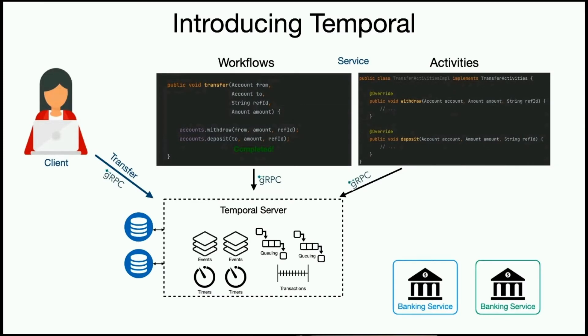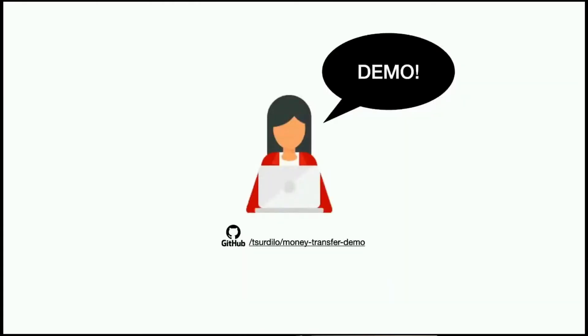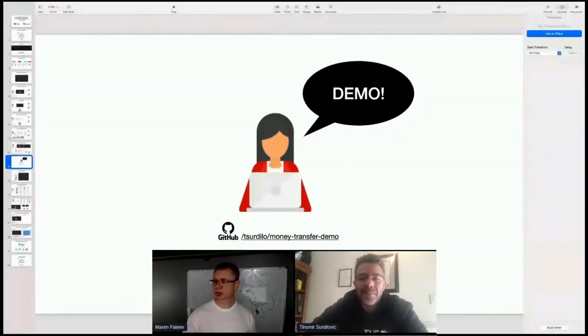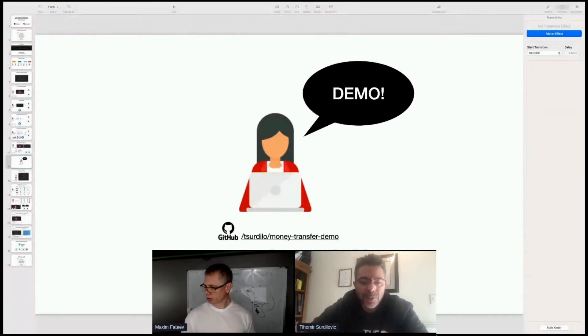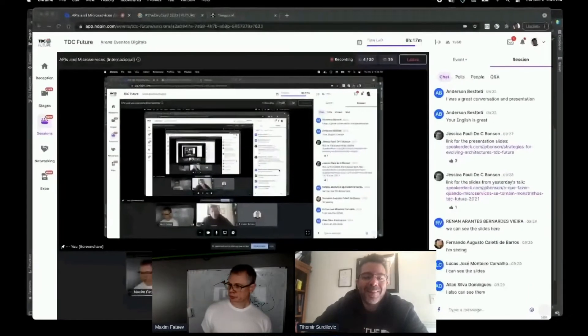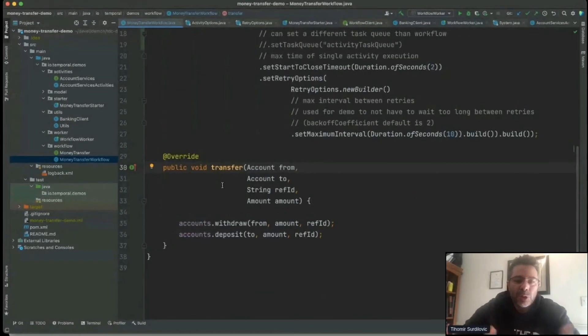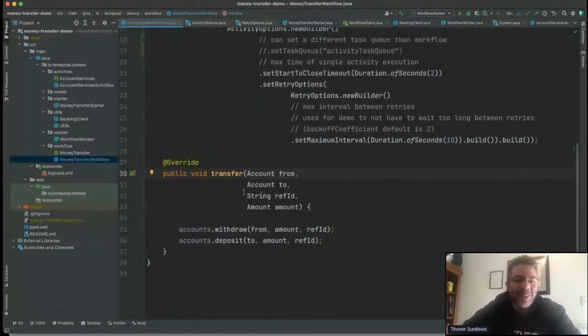We'll spend more time explaining how this magic works. First, I'll give Tiko a chance to show you actual code, and he'll do a demo of the money transfer workflow, then we'll continue with the slides.